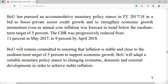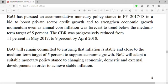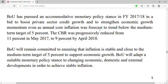Bank of Uganda has pursued an accommodative monetary policy since financial year 2017–2018 in a bid to boost private sector credit growth and strengthen economic growth momentum. Even as annual core inflation was forecast to trend below the medium-term target of five percent, the central bank rate was progressively reduced from 11 percent in May 2017 to nine percent by April 2019. The bank rate was reduced in order to increase the amount of money in circulation.